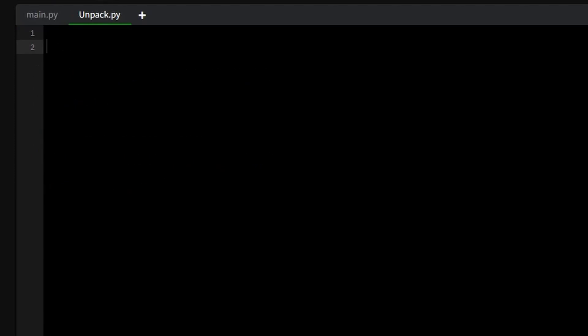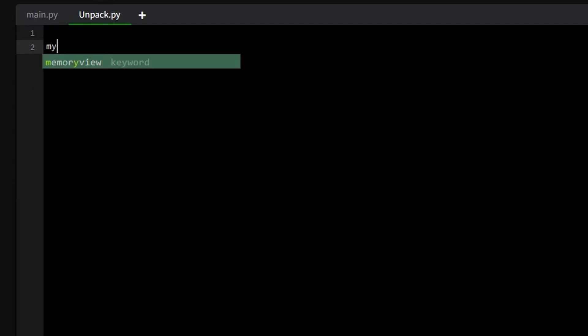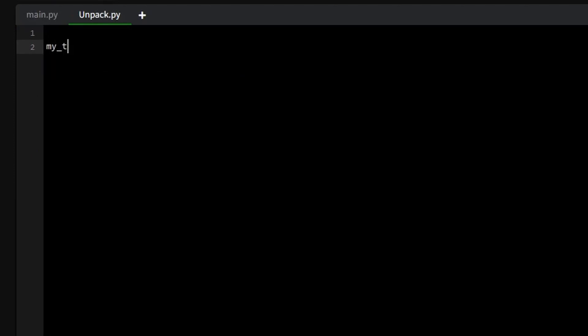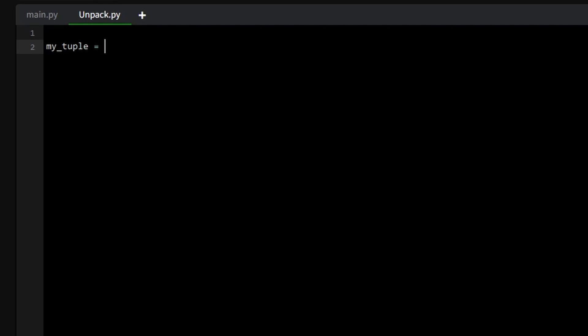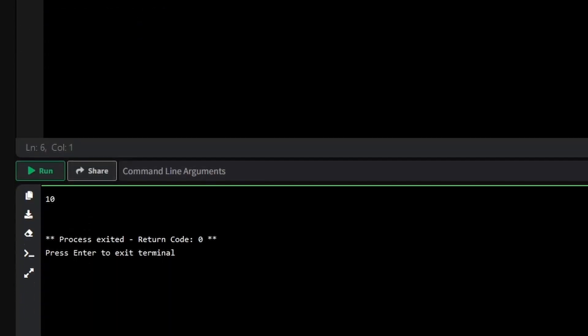We'll start by accessing elements in a tuple using indexing, which works just like it does with lists. For example, if you have a tuple, you can retrieve the first element with my tuple 0, which will return 10.